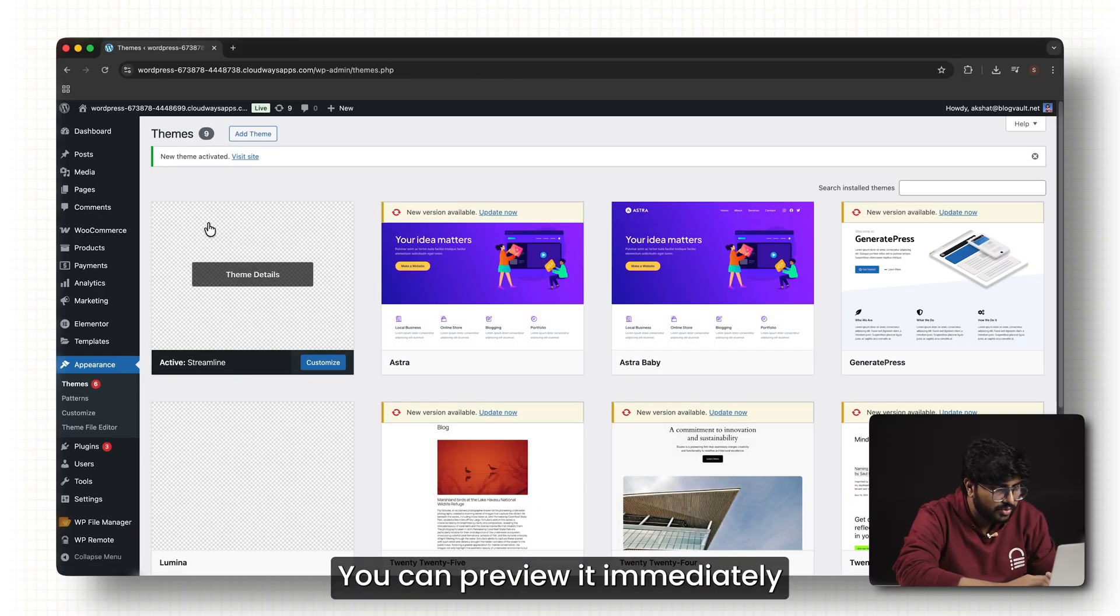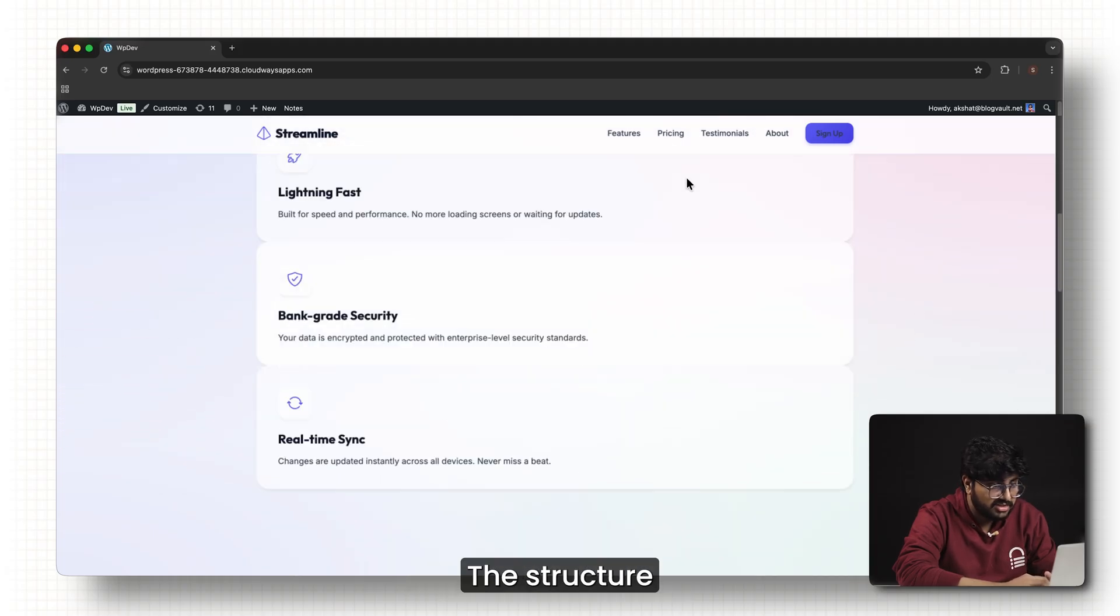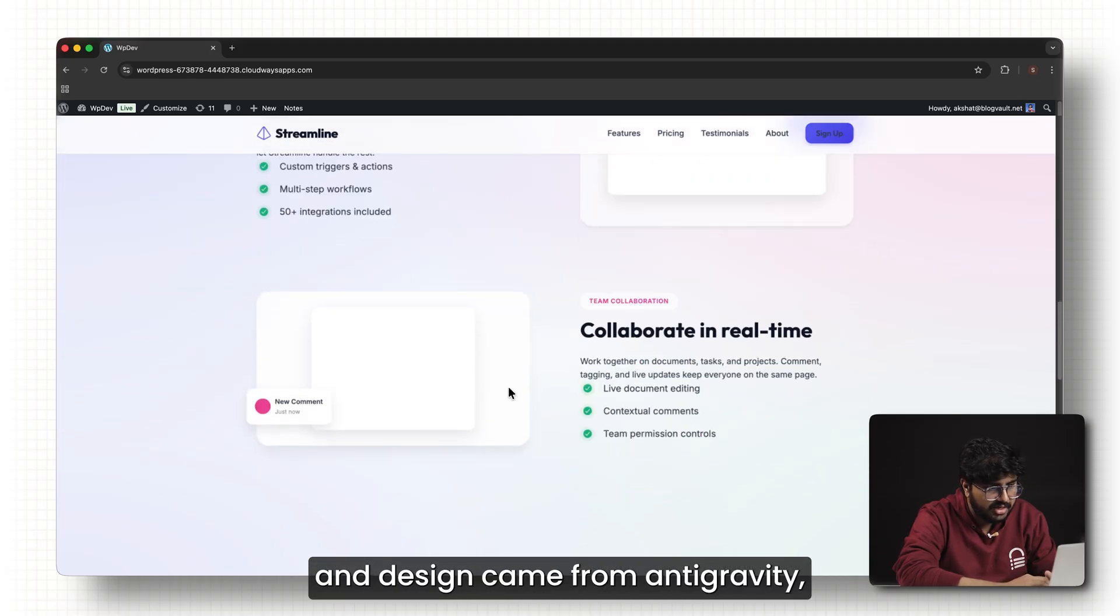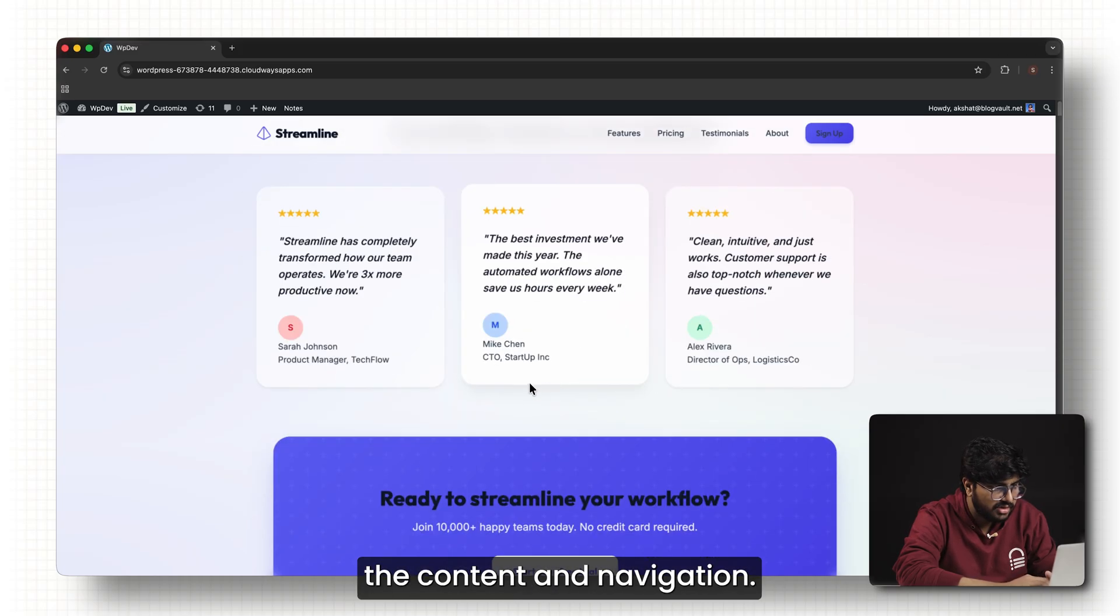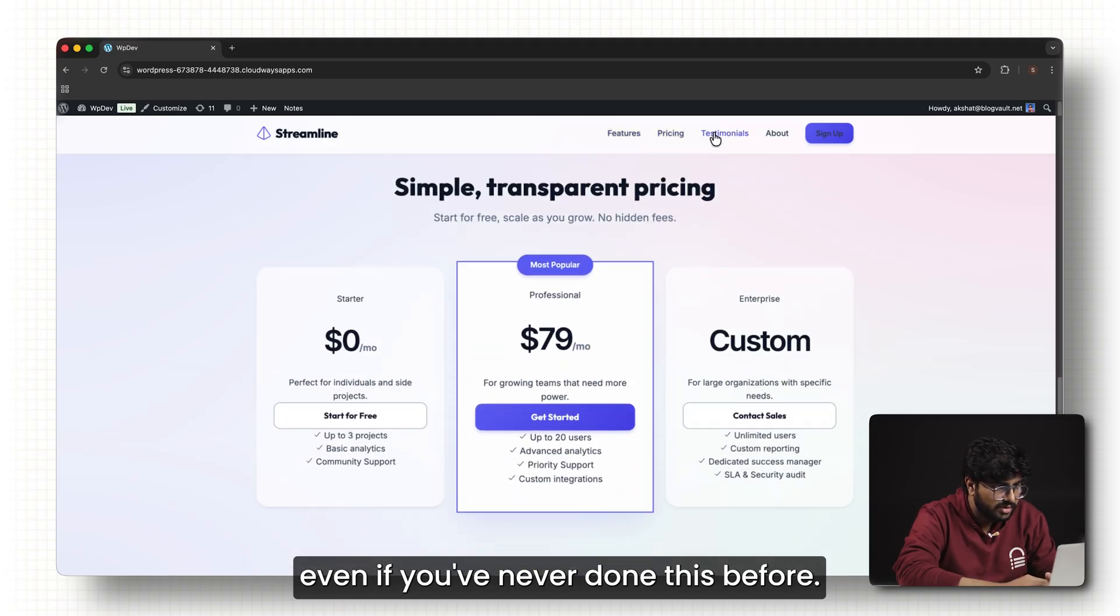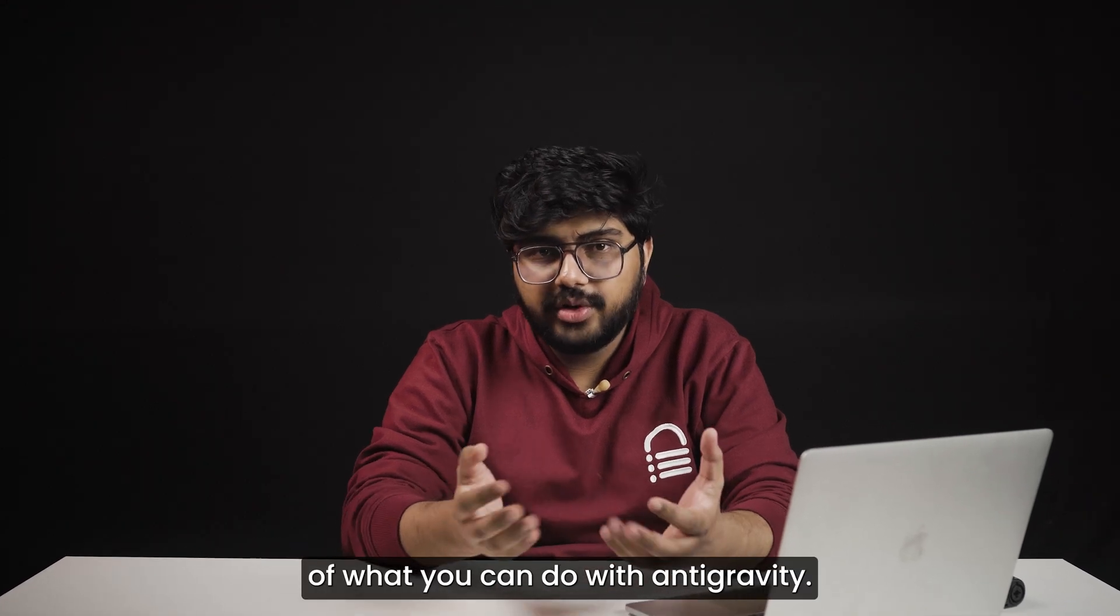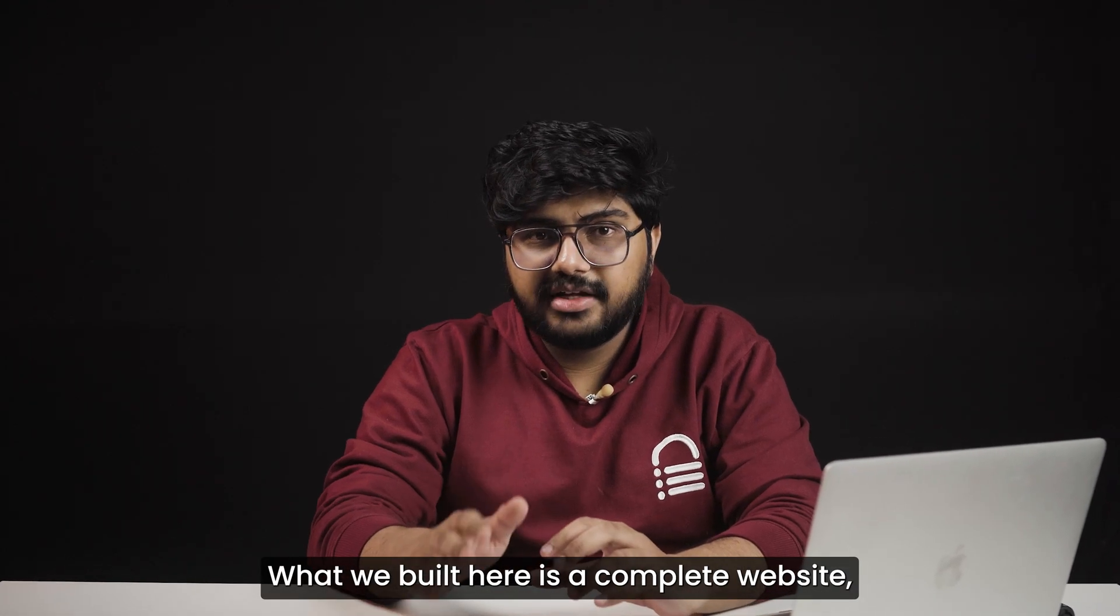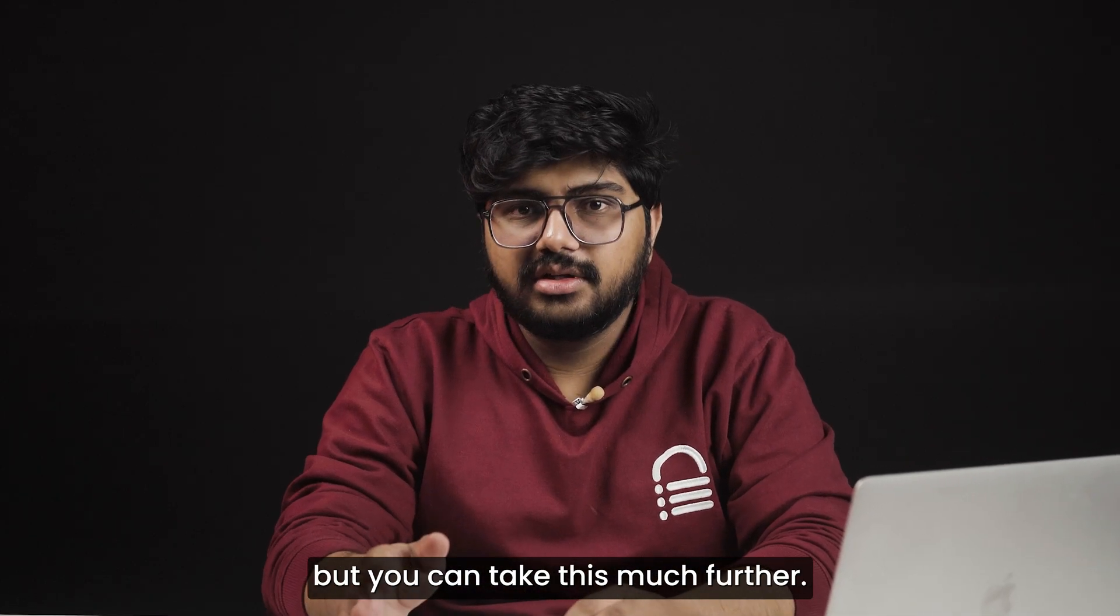You can preview it immediately and see the full website running inside WordPress. The structure and design came from Antigravity, and WordPress is simply handling the content and navigation. You've gone from a blank idea to a fully working website, even if you've never done this before. And this is really just scratching the surface of what you can do with Antigravity.